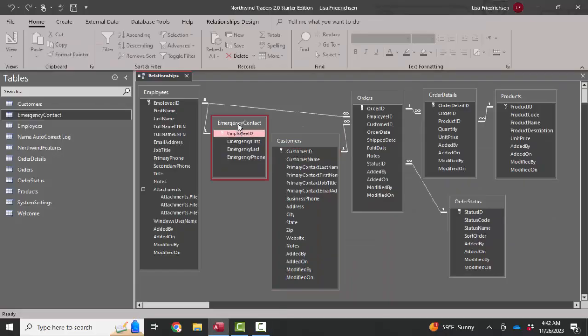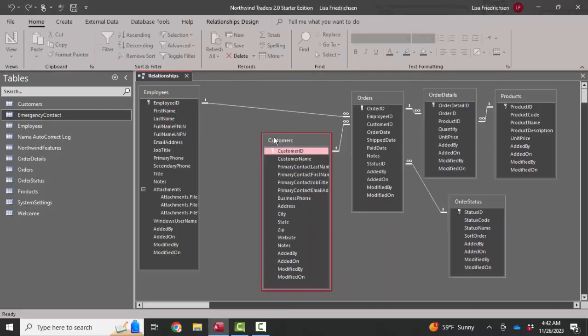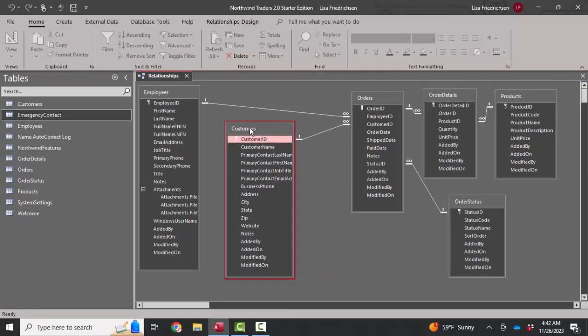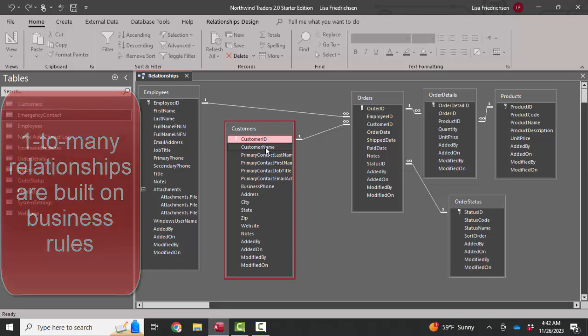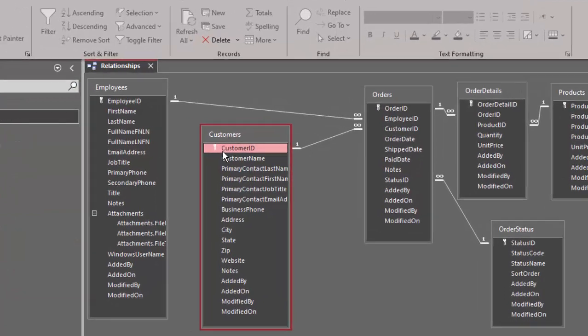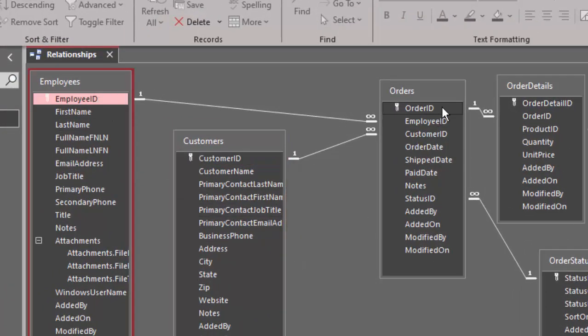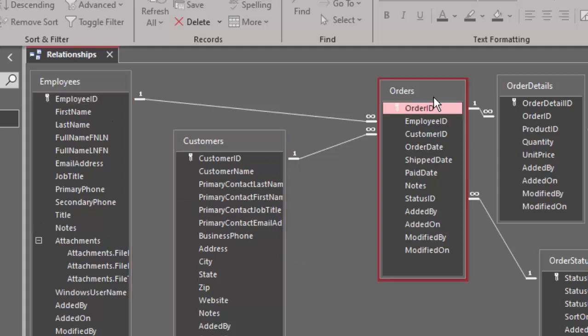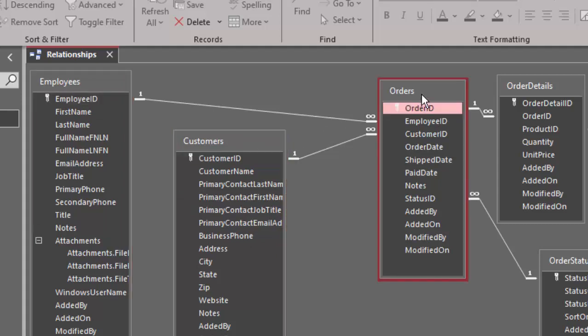Now I'm going to delete the emergency contact table here from the relationship screen just to clean this up a bit. Because I often get the question, how do I know how to set up my one-to-many relationships? Well, it's built on business rules. And here is a good example of how this relationship screen is telling me that one employee can make many orders, and one customer can have many orders.